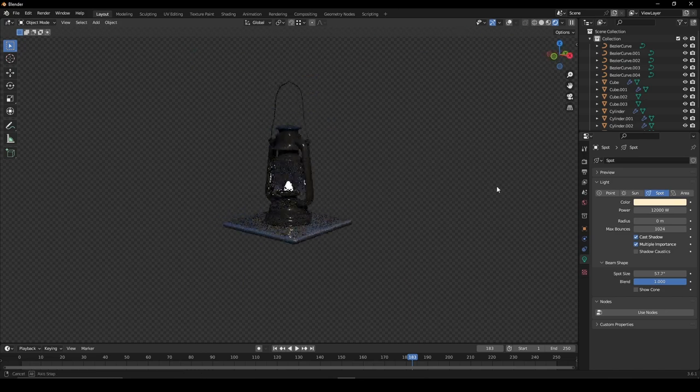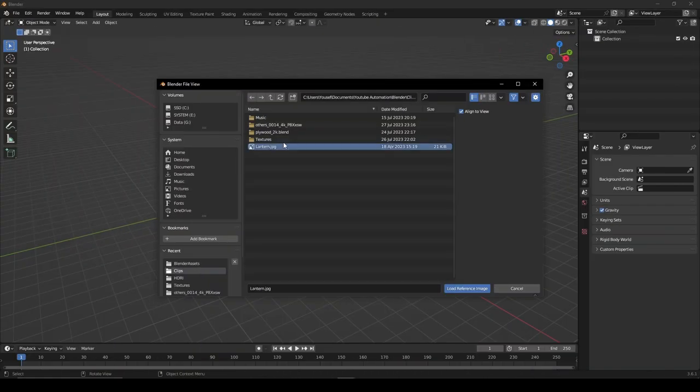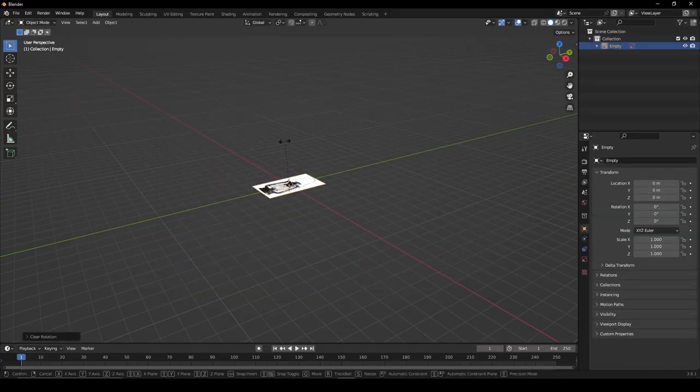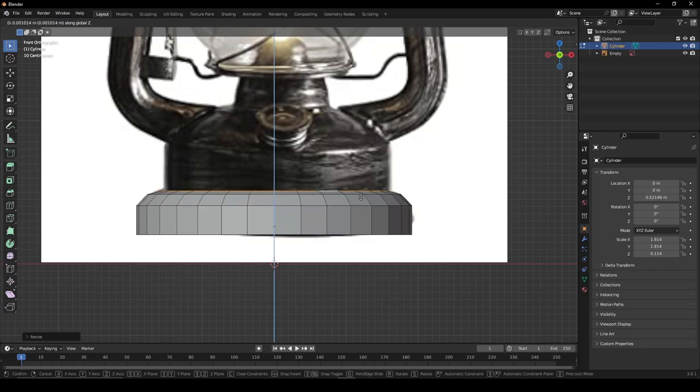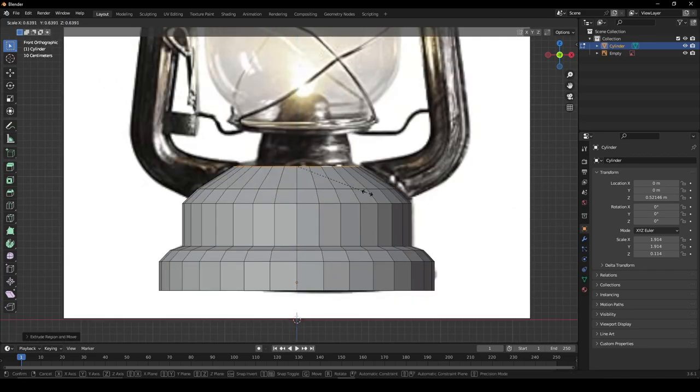Let's create a lantern in Blender. Start by importing a reference image. Add in a cylinder and using extrusions, begin to model around the base.